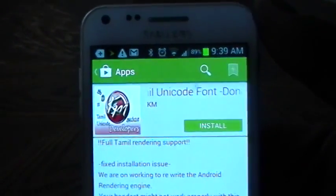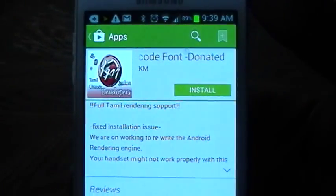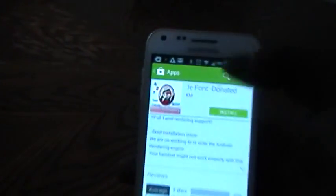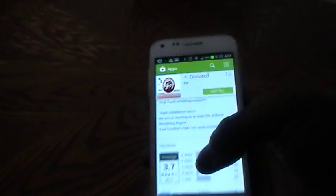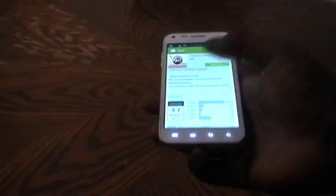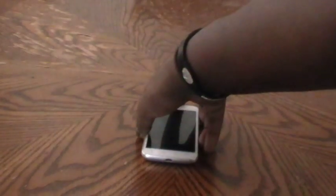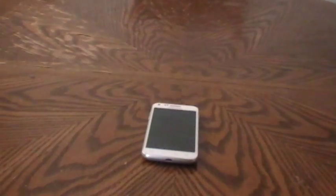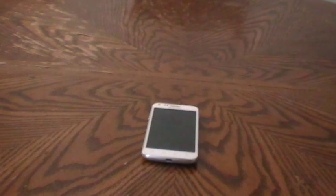Go to the Play Store and look up Unicoder — Tamil Unicoder font. You will simply need to donate this application, and from there it will actually Unicode or code all of your fonts into Tamil.